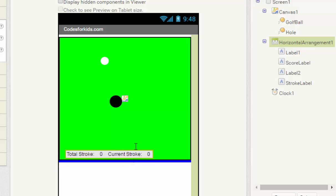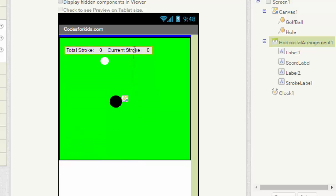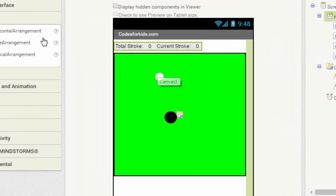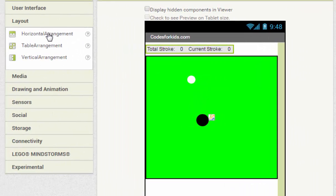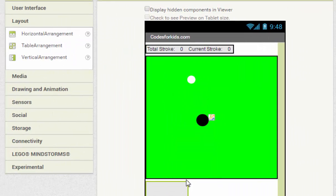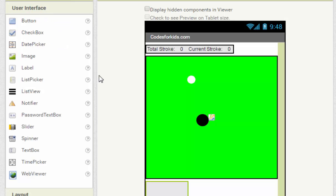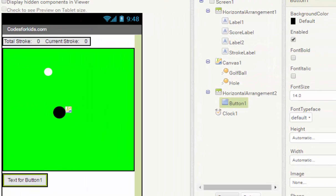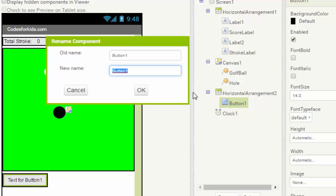We move the whole horizontal arrangement to the top, then we move another horizontal arrangement here, and we put in the button, call it as reset button.